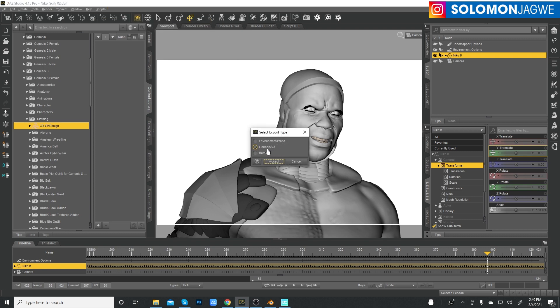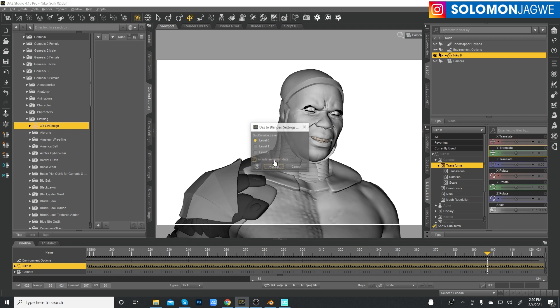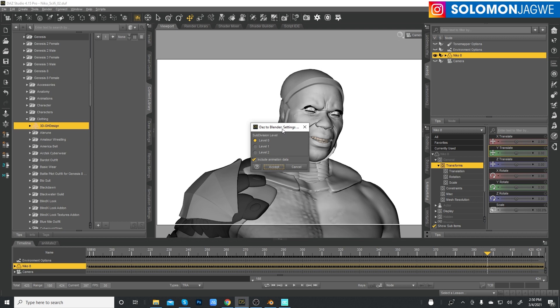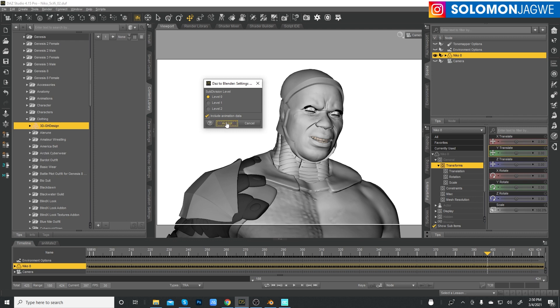Now that it's updated and we know for sure that we have the right one, I can go back to Daz studio and go to scripts, bridges, Blender, Daz to Blender. I'm just choosing Genesis 8. There's no environment in this scene. We're only sending one character and it's our Genesis 8 model. Click accept.